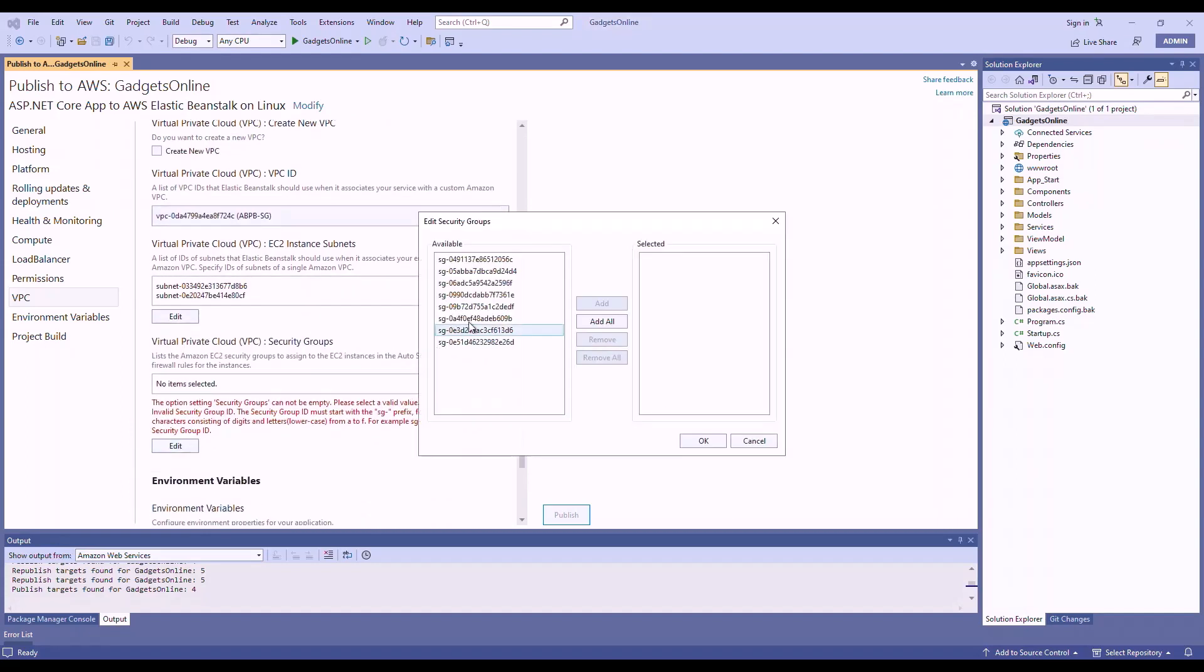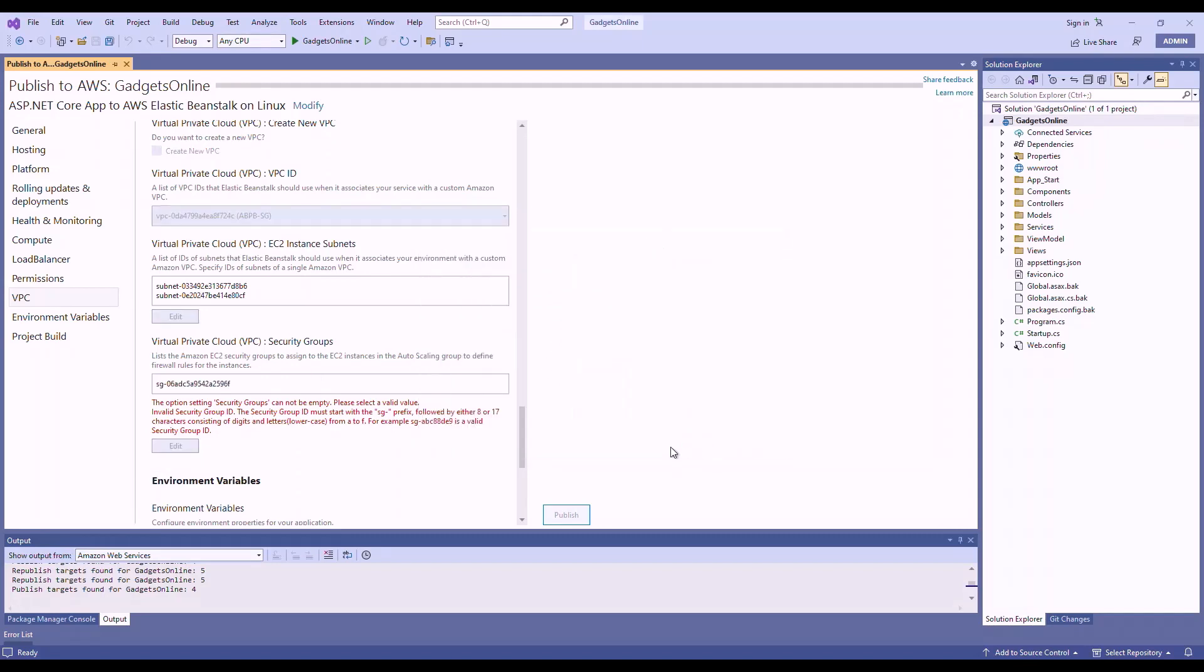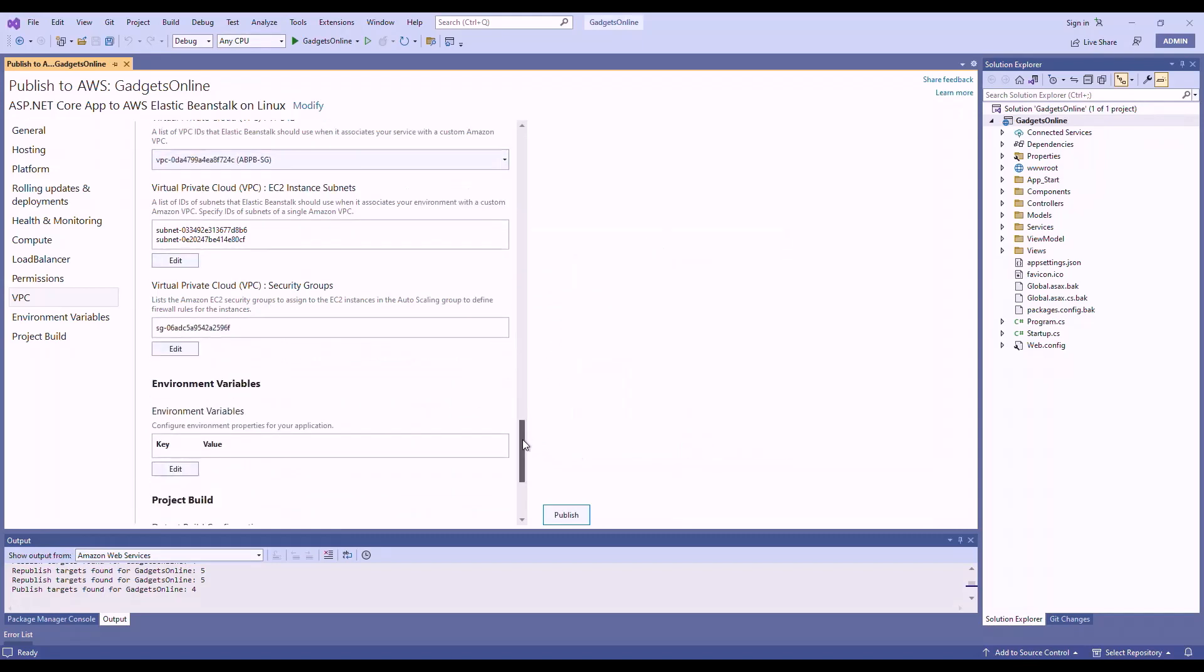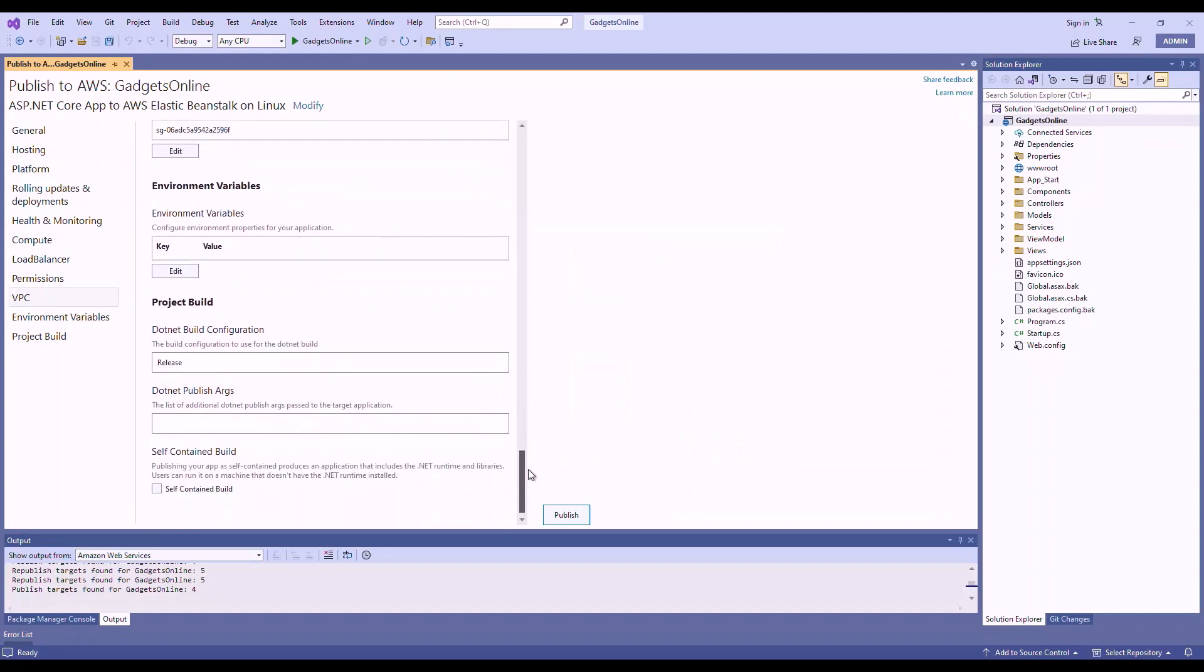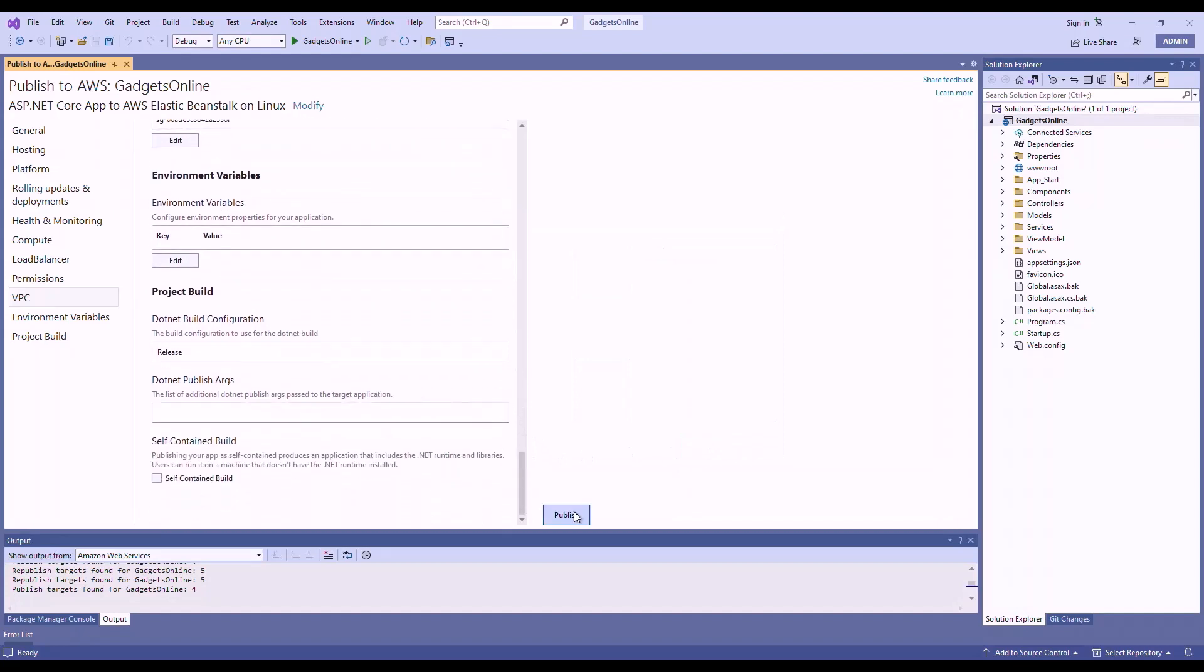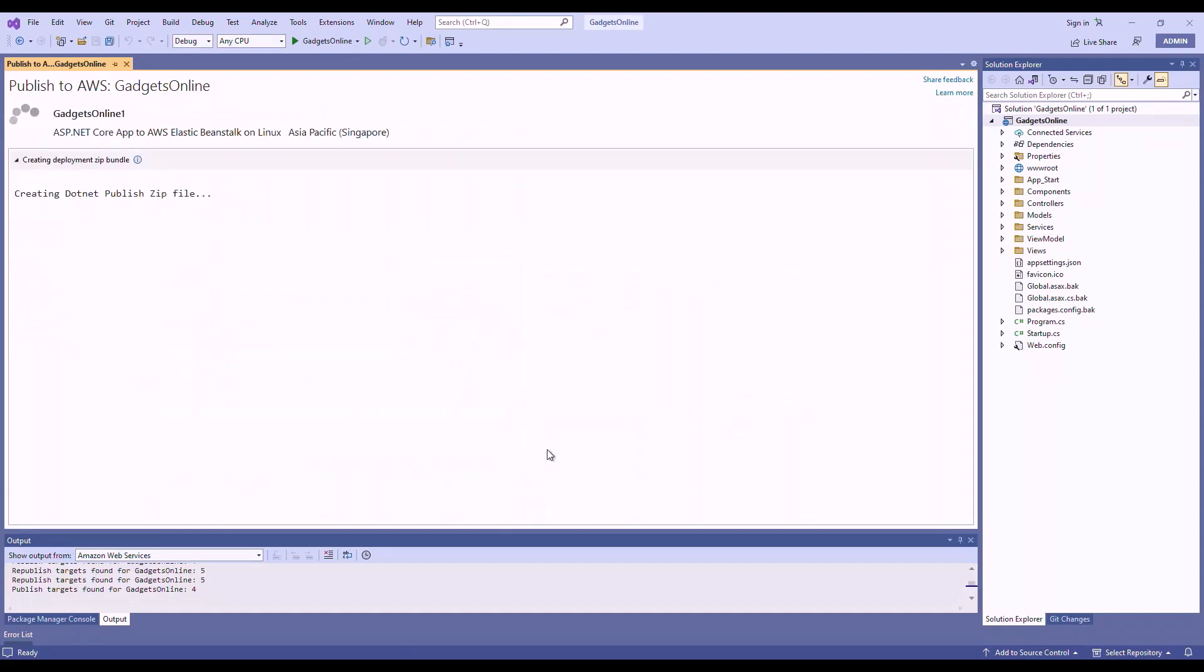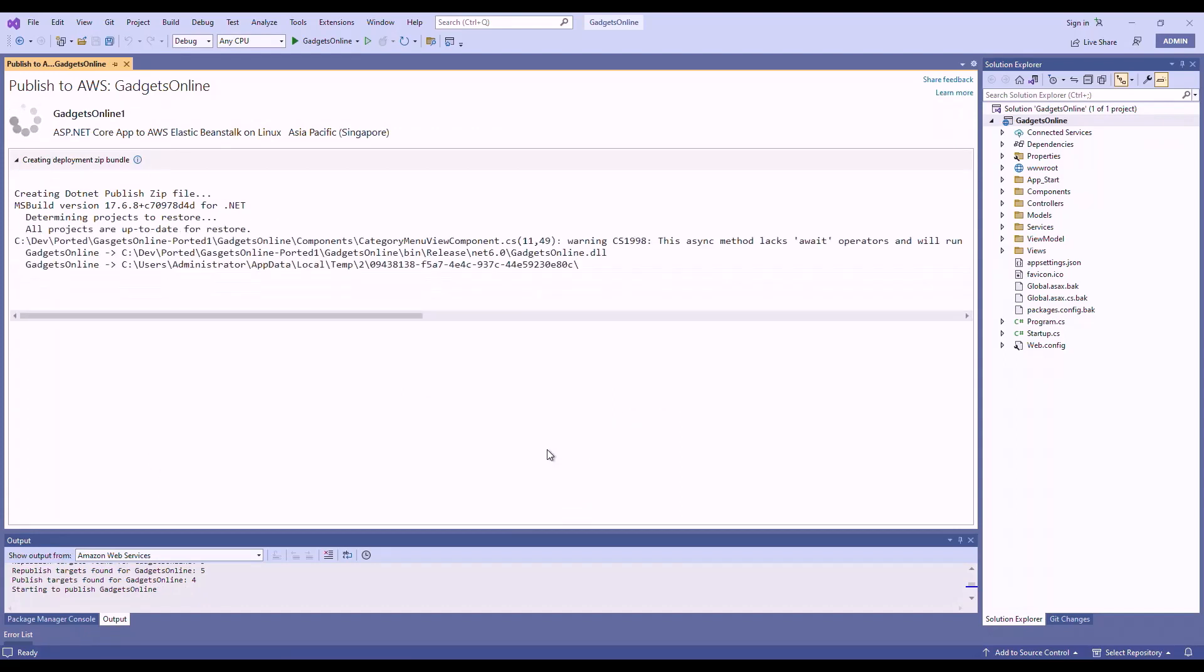Choose the security group to apply on the instance. And that's it. Hit this publish button. Click yes. And deployment is now underway. This will take a few minutes, so we will fast forward the video.